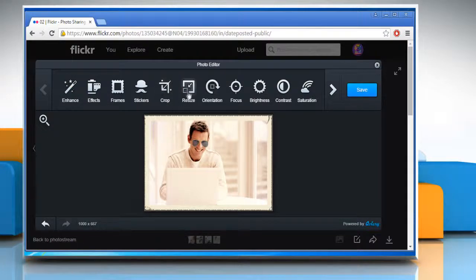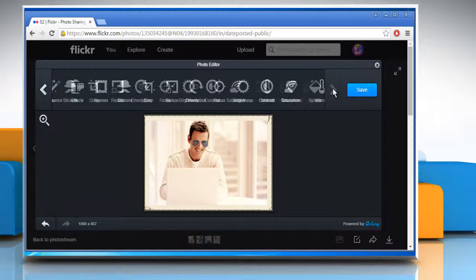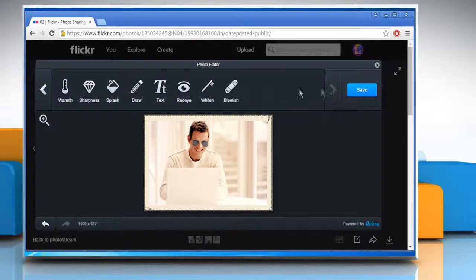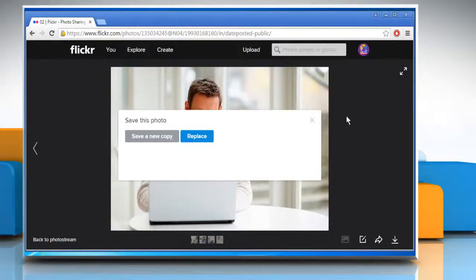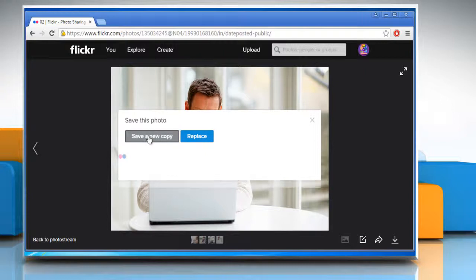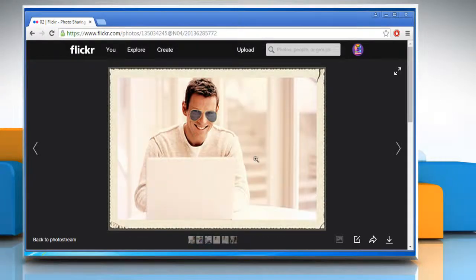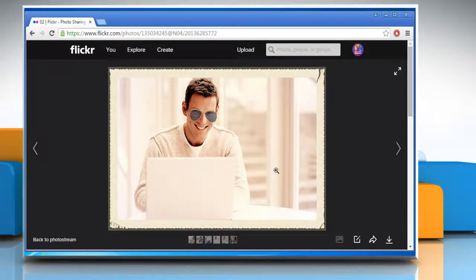In the same way, you can further edit the picture by using the other editing tools as shown here. Once you are done with editing, click on the save button to apply the changes. You will be asked to replace the image or save a new copy. It is recommended to save a new copy. Now here you will see the final edited photo.